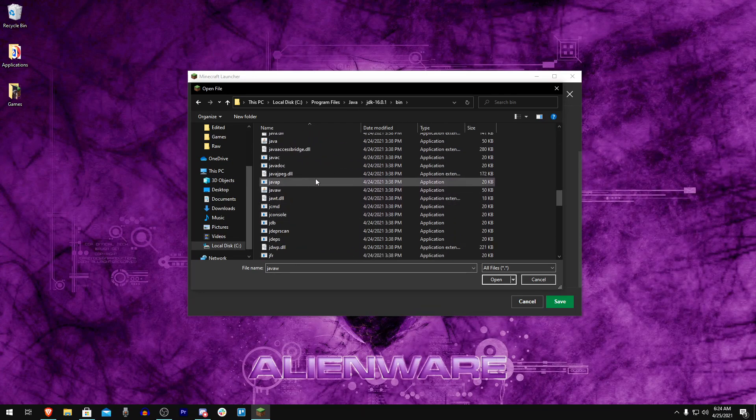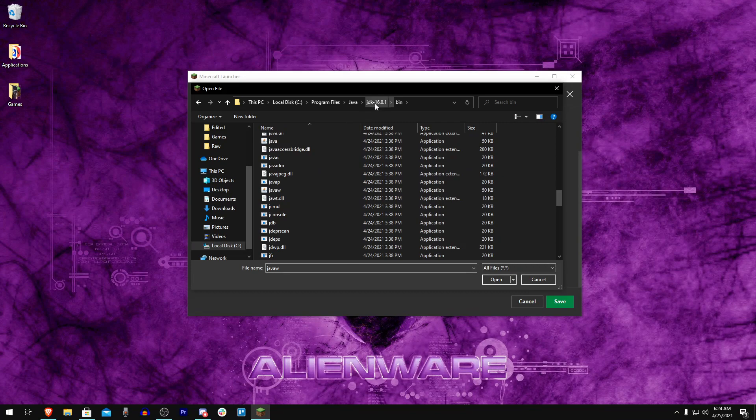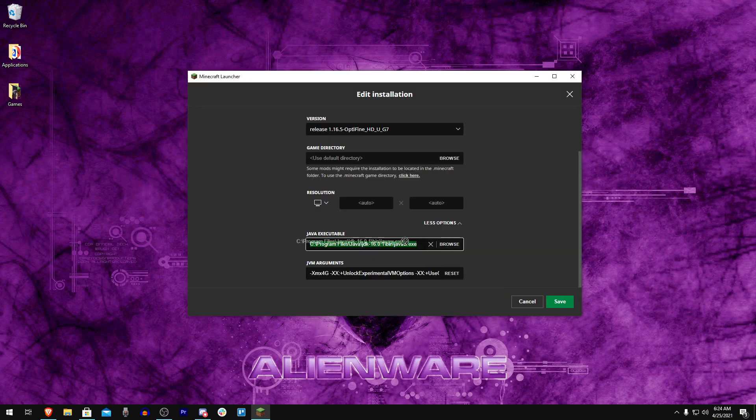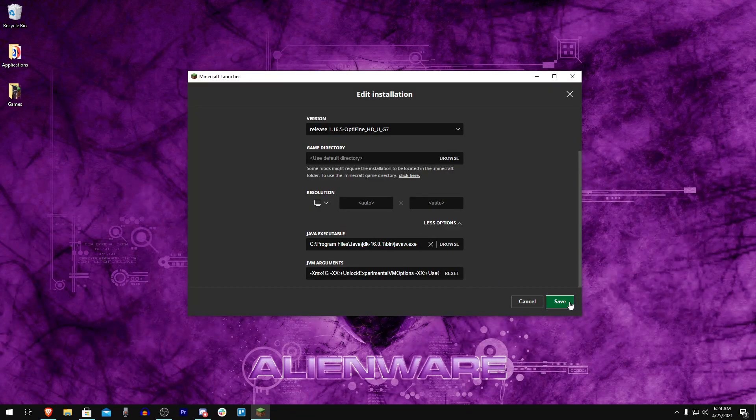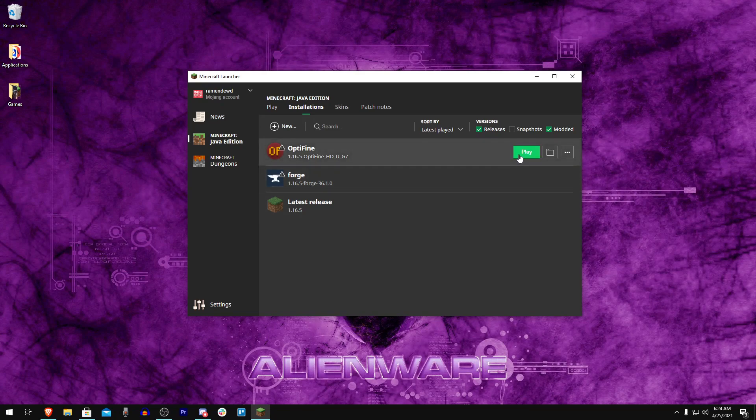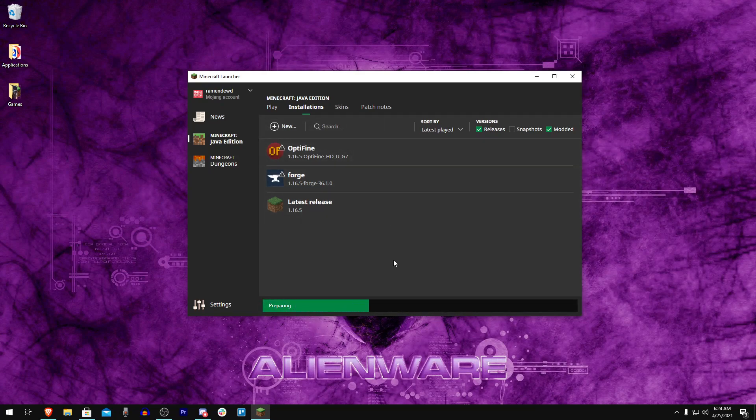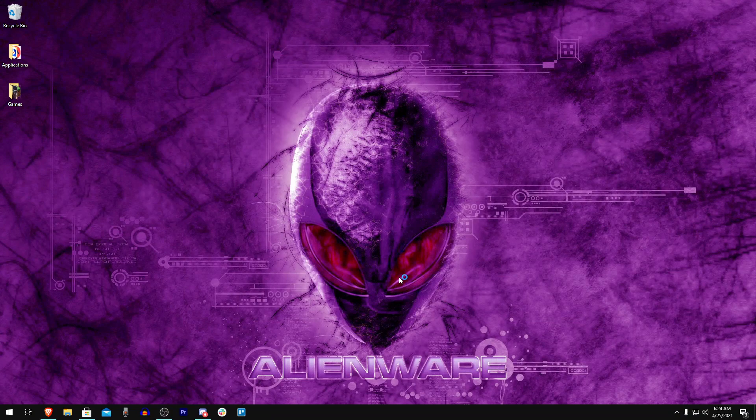It might work well on older computers too, I don't really know. Once you find your JDK folder, go into bin and select javaw.exe and just click Open. Your path should look something like this. Now click Save and then launch whatever profile you just changed to Java 16.